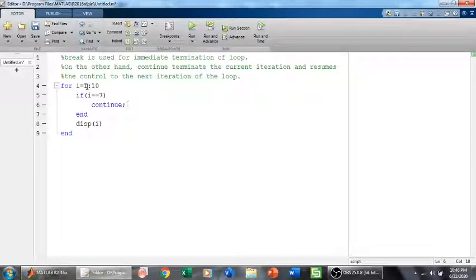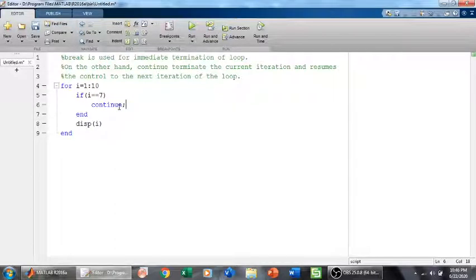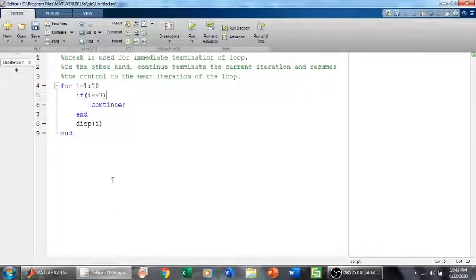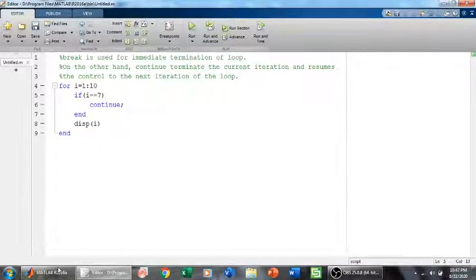So now we will have from 1 to 6, and then we will not have 7, and then we will have from 8 to 10. The 7th iteration is terminated by this continue statement. Hopefully when we run this, let us have a look.